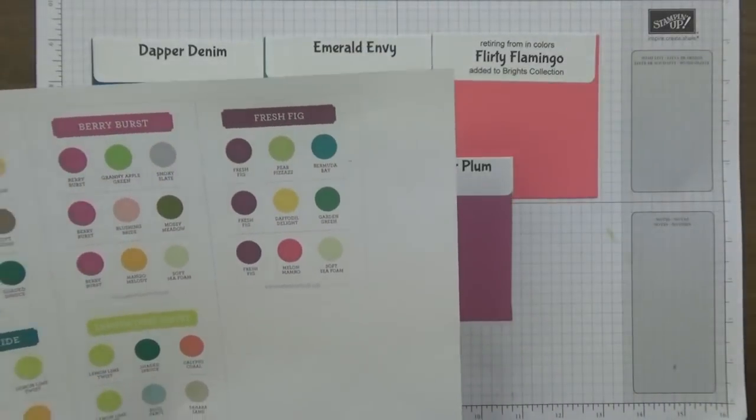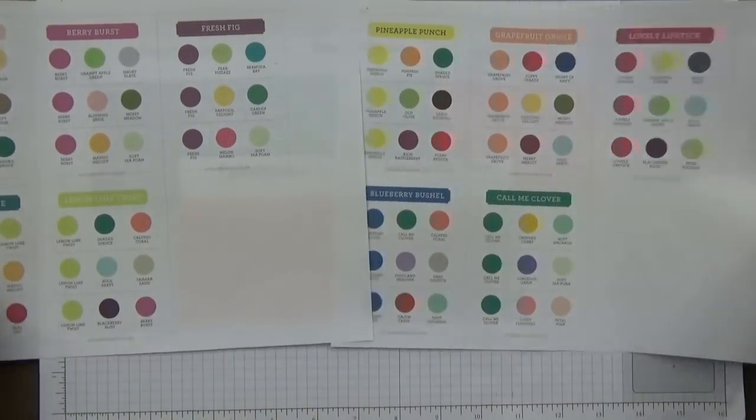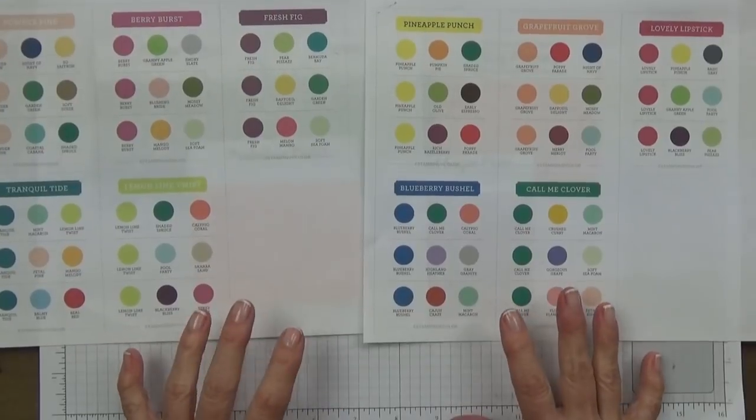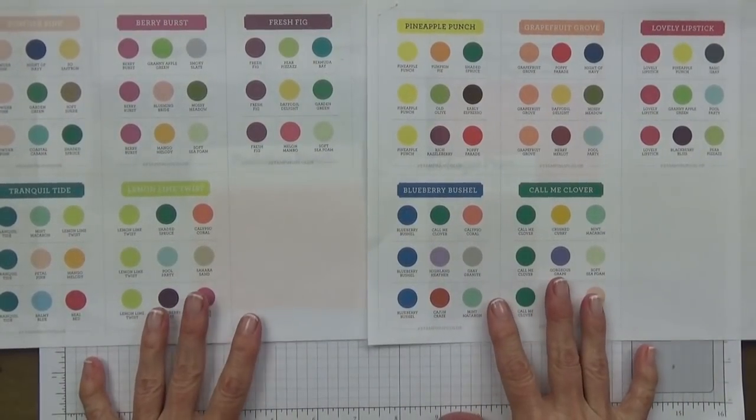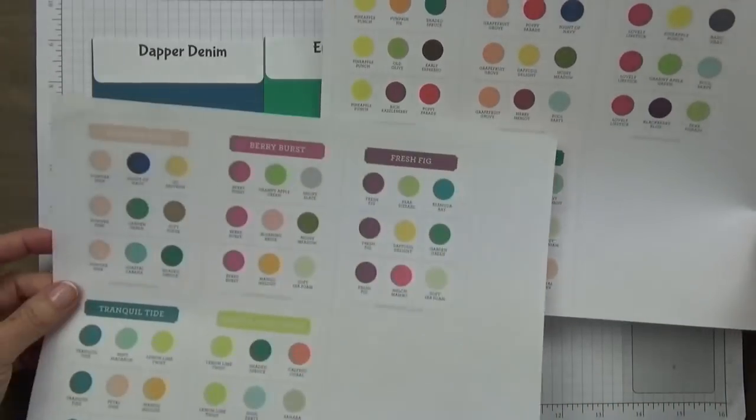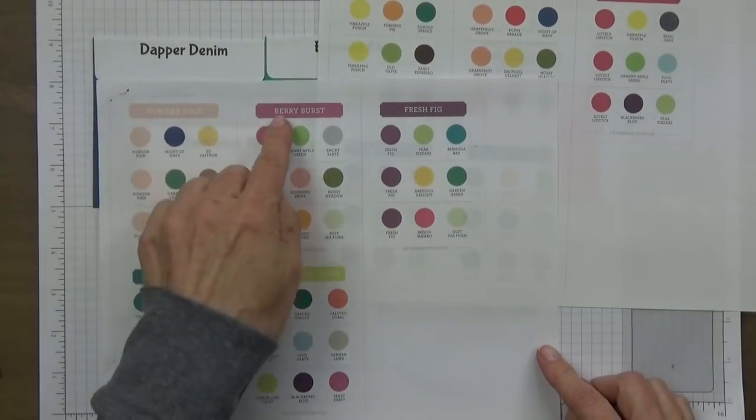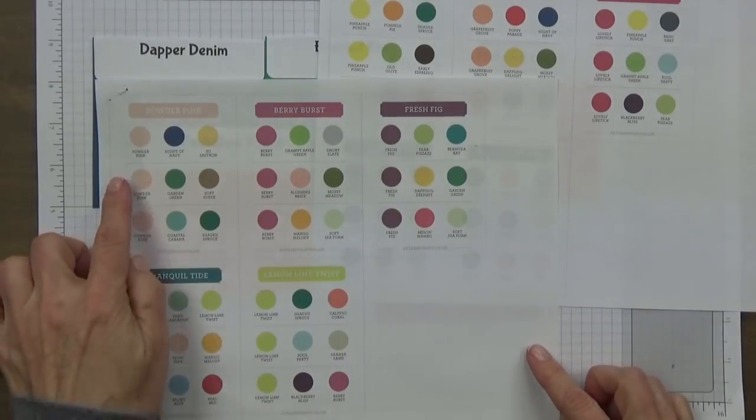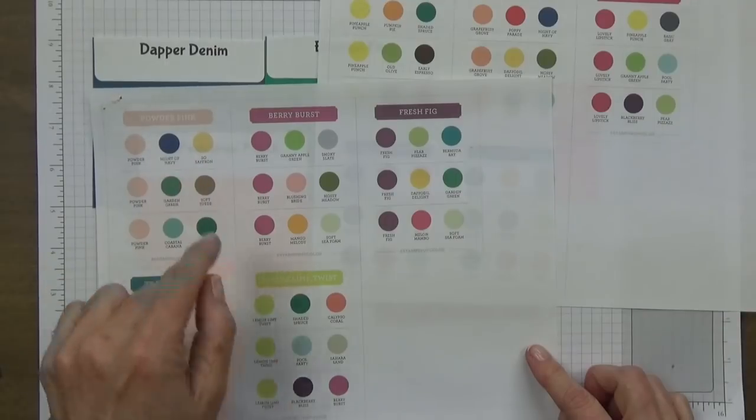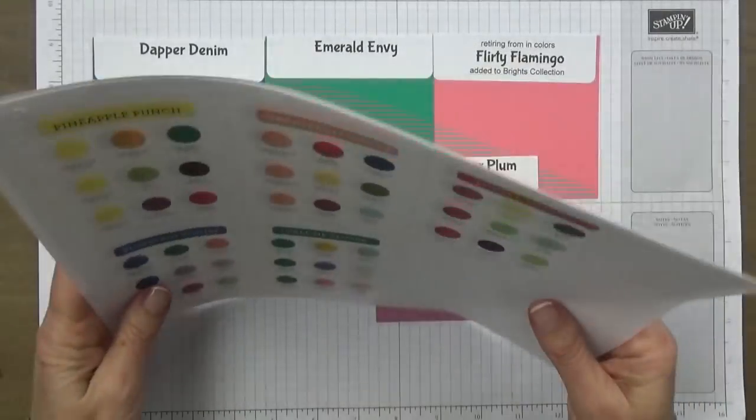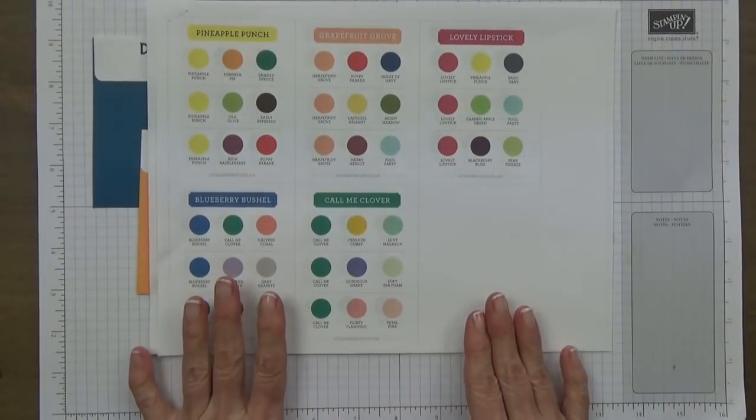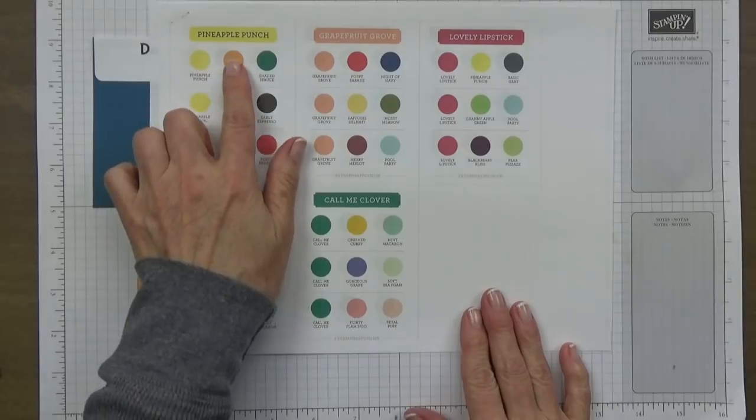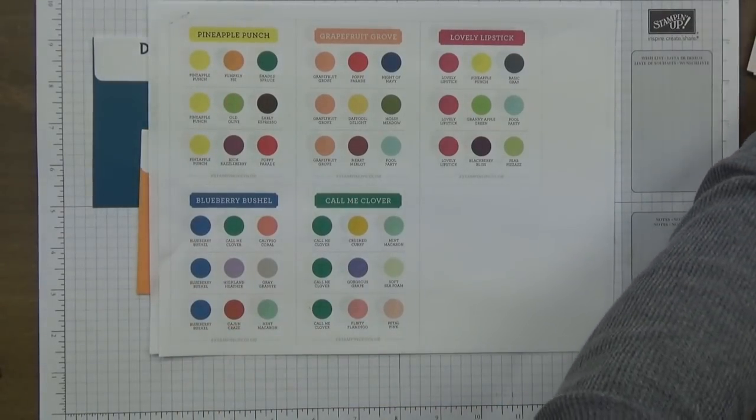Let me show you these, I have all of these over on my blog that you can go and print out. These are the color coaches. This is the in-colors here, and what this does is it's giving you colors such as the Powder Pink, Berry Burst, Fresh Fig, Tranquil Tide, Lemon Lime Twist, and it's giving you ideas of color combinations that you can use with each of these colors. Then we have the new in-colors, same thing, it's giving you color combinations that you can use with those new colors.